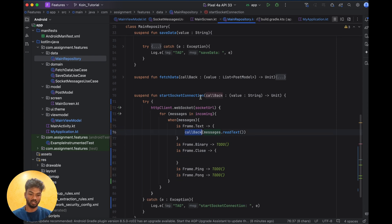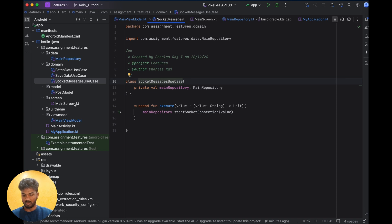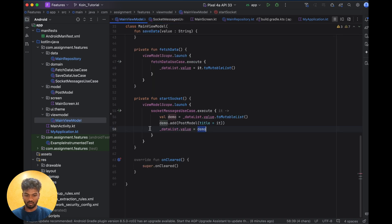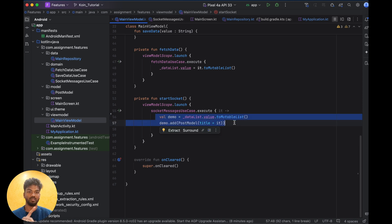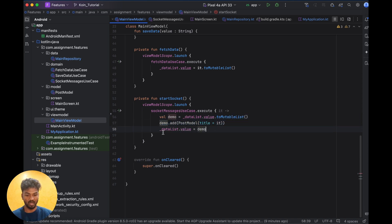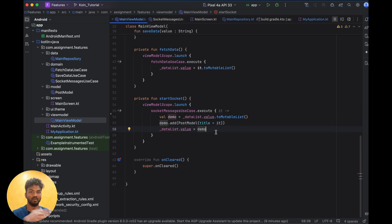I send the callback to the socket method. This socket method is called in the use case, and I use this use case in the ViewModel. In the ViewModel, useCase.execute is called, and the list is looped over. The value coming from the callback is added to that list.